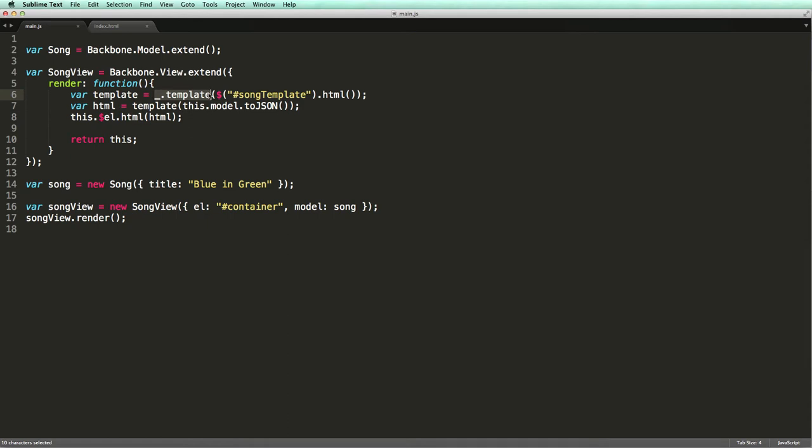This template is a function that we can call and supply data to it. So in the second line we call the template function and pass a JSON representation of our song model.